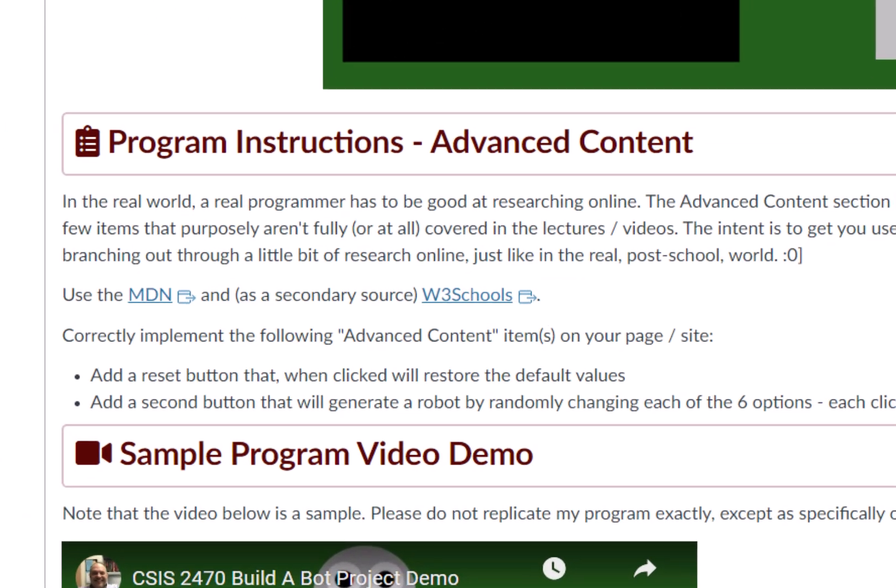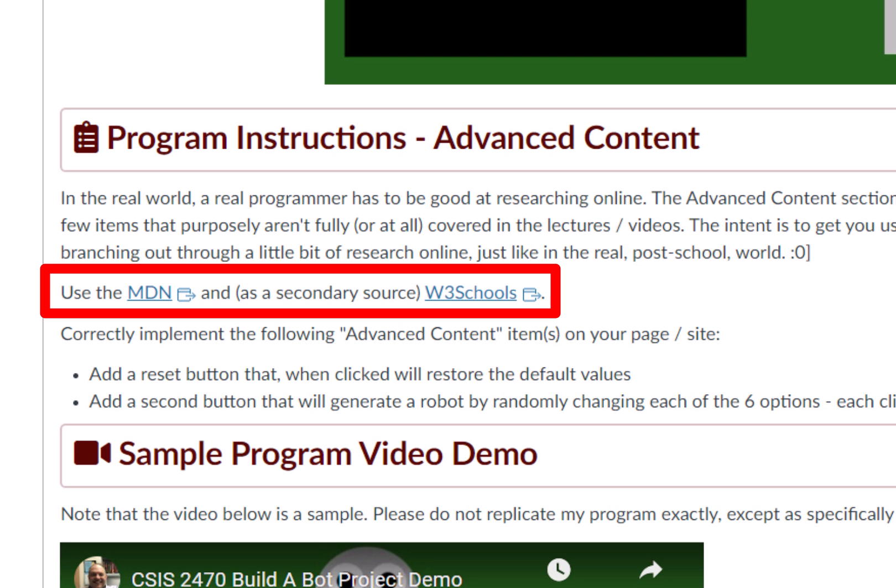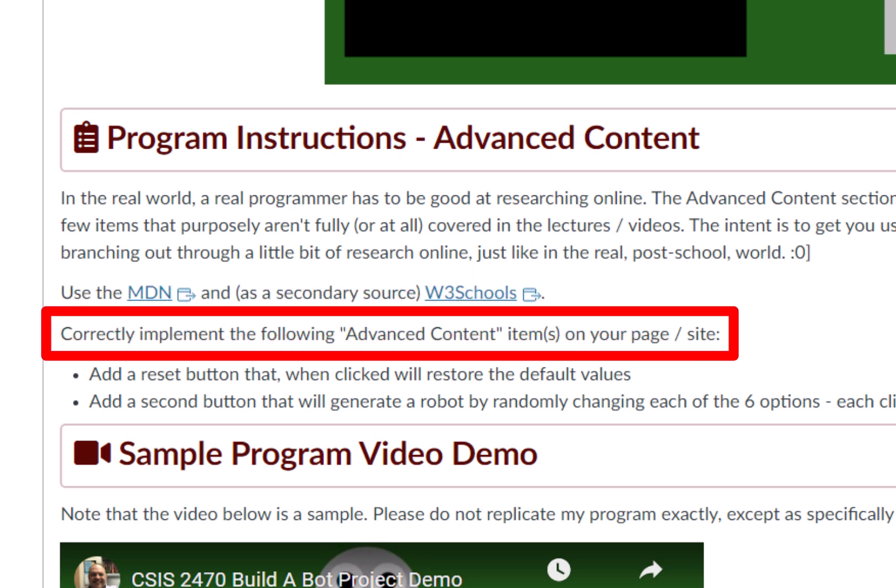And then I got a couple resources there for you: the Mozilla Developer Network and then W3Schools. So you can click on that to do a little bit of the digging that you might need to help you do the following. But there are two things there: correctly implement the following advanced content items onto your page or site.